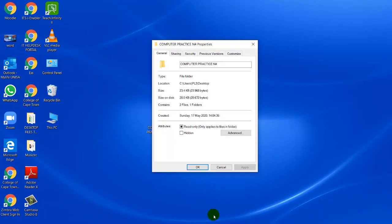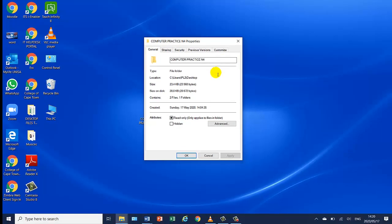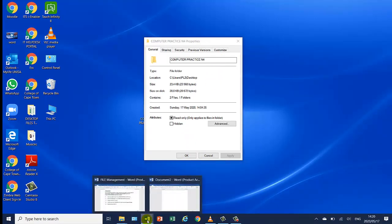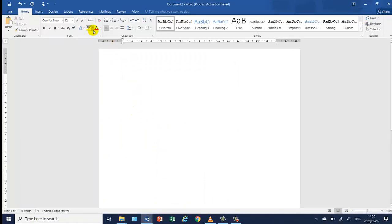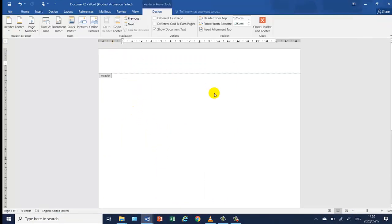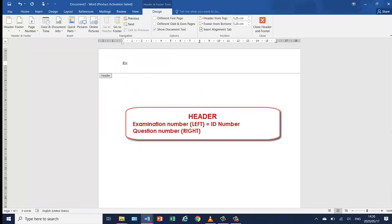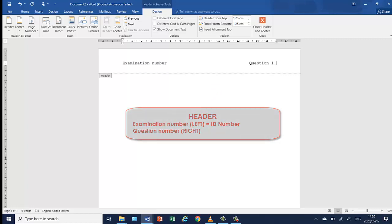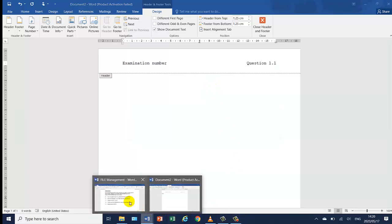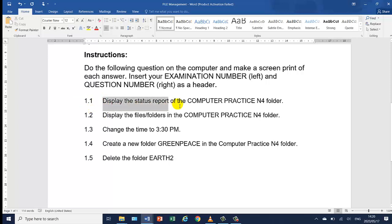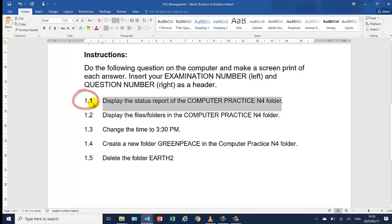To do a print screen, you need to open a Word document. Click on Word, go to the blank document. Type in the header your examination number — your examination number is your ID number. Press tab to go to the middle, press tab again, and this is question 1.1. In order to do a print screen, you do not just press print screen — I'll demonstrate this now.